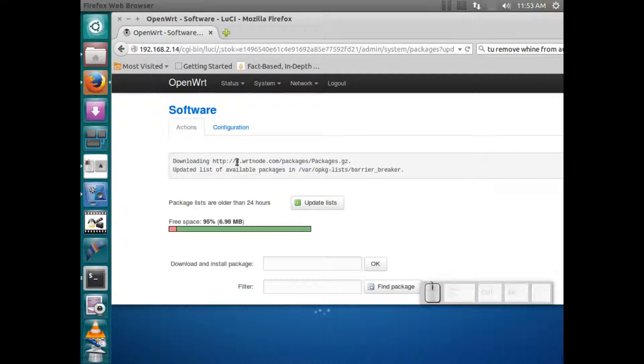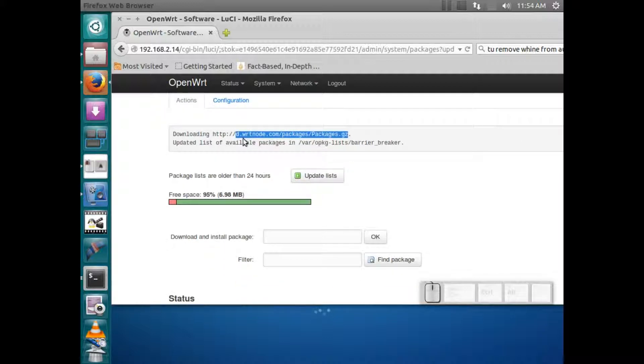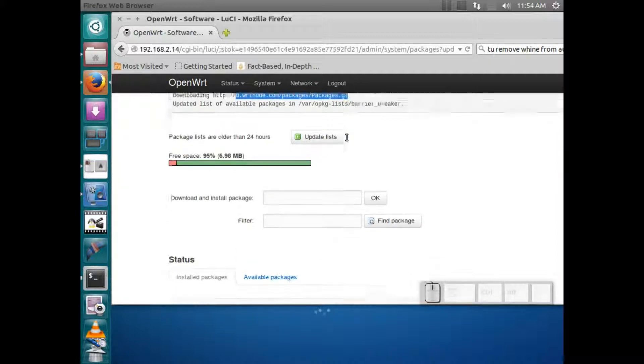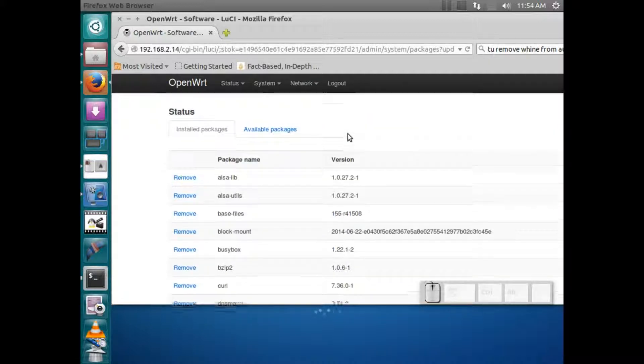And see, it actually downloads the packages from WRT node where they have the packages that go with this version of OpenWRT. But if you compile your own OpenWRT, you will have to have your own package repository where you can host those.